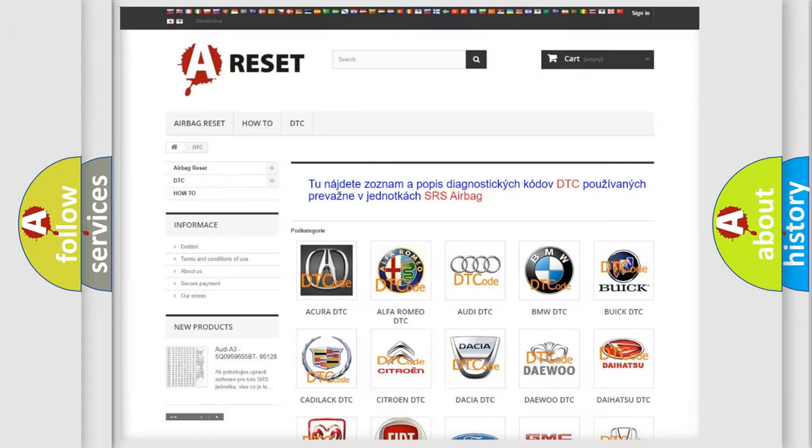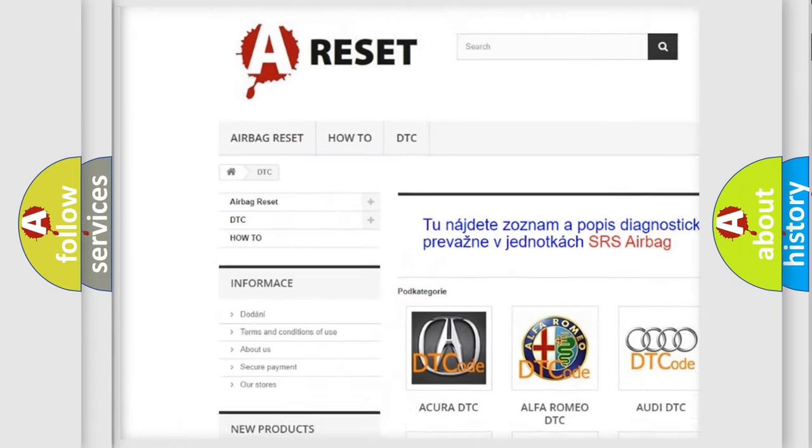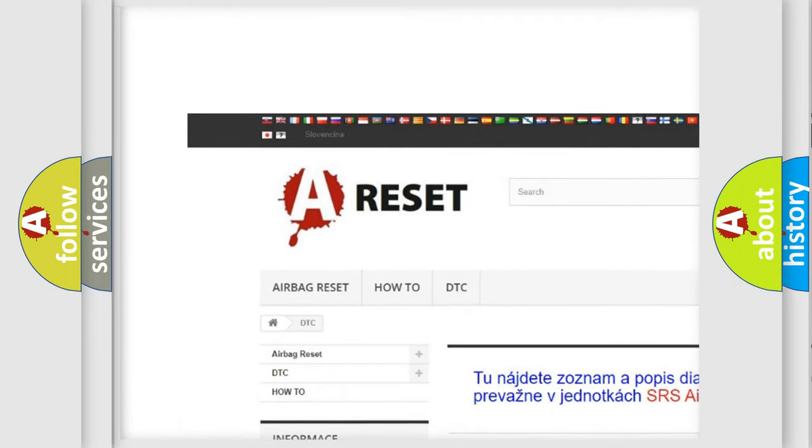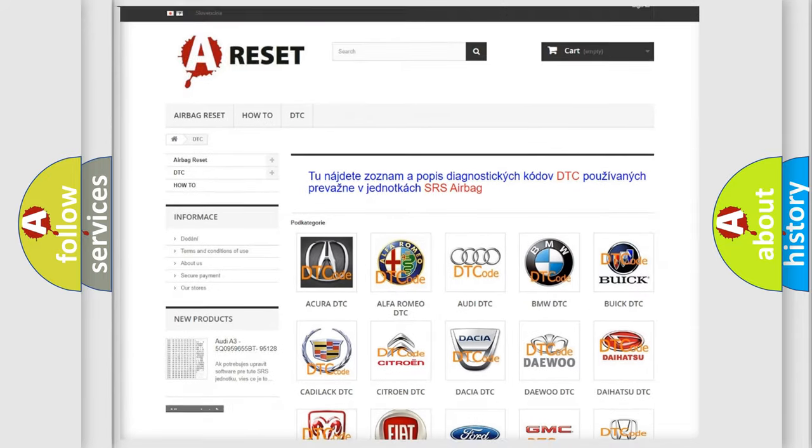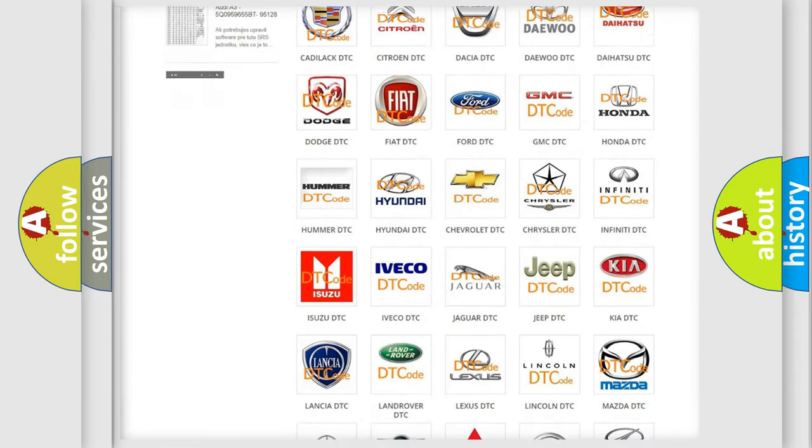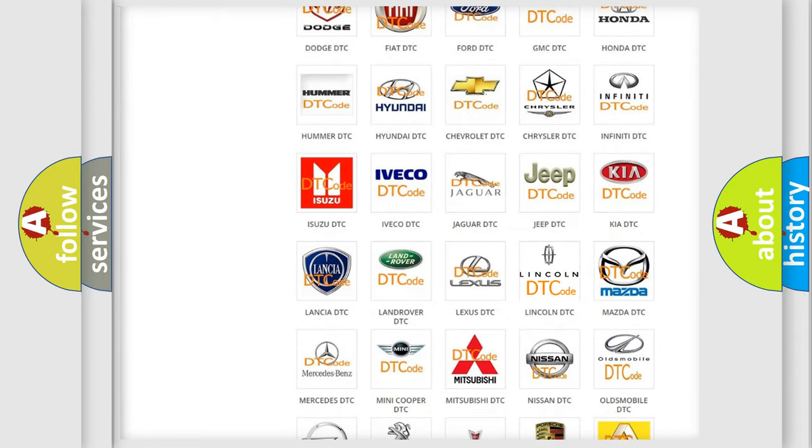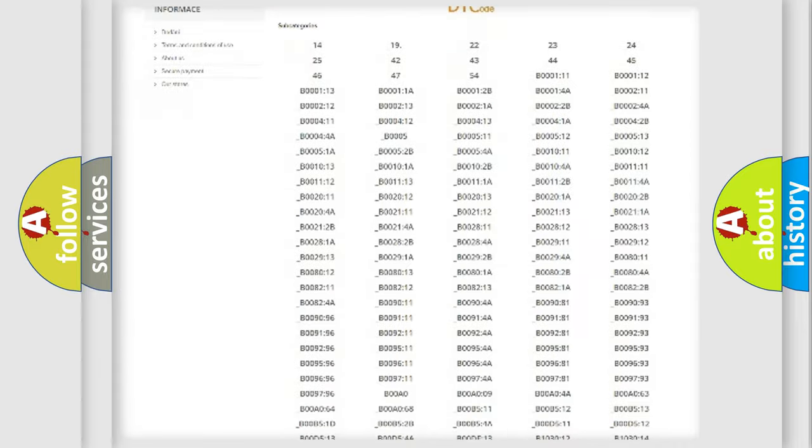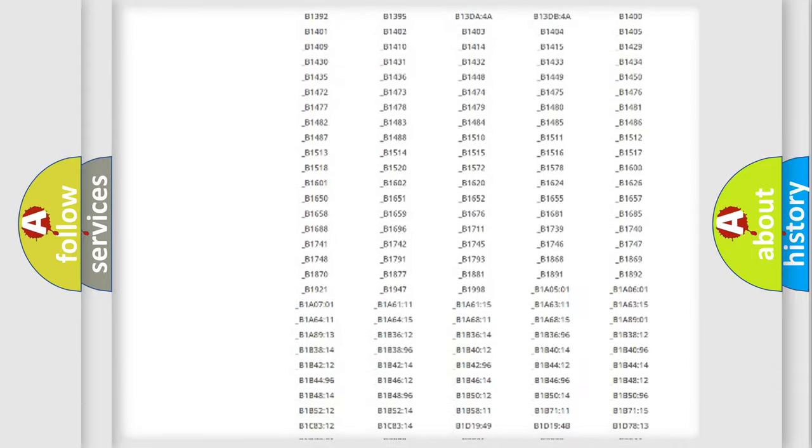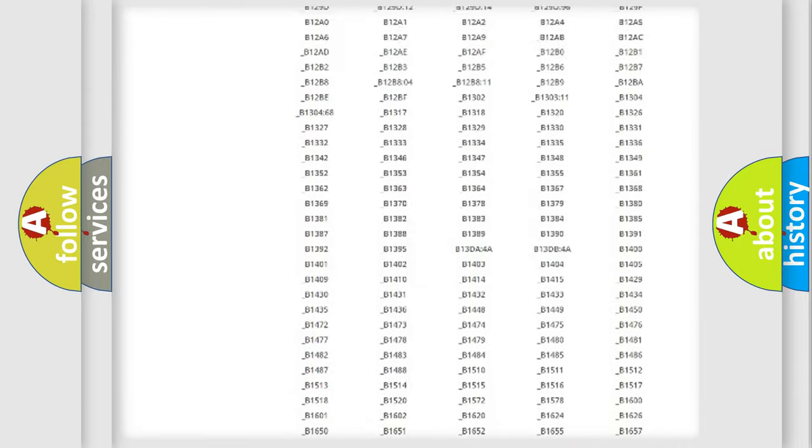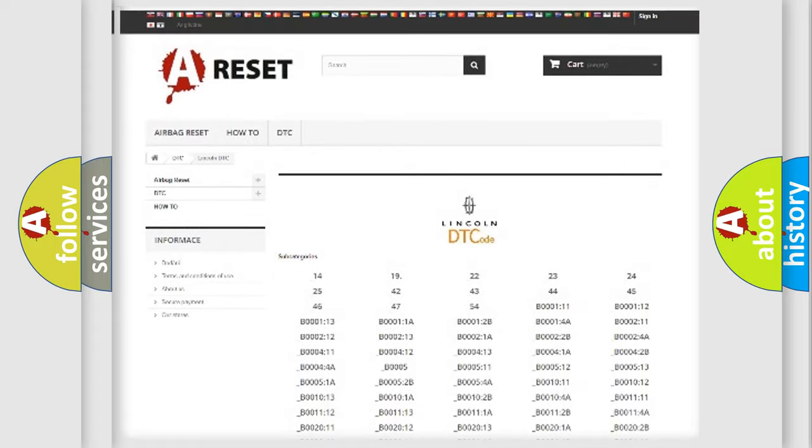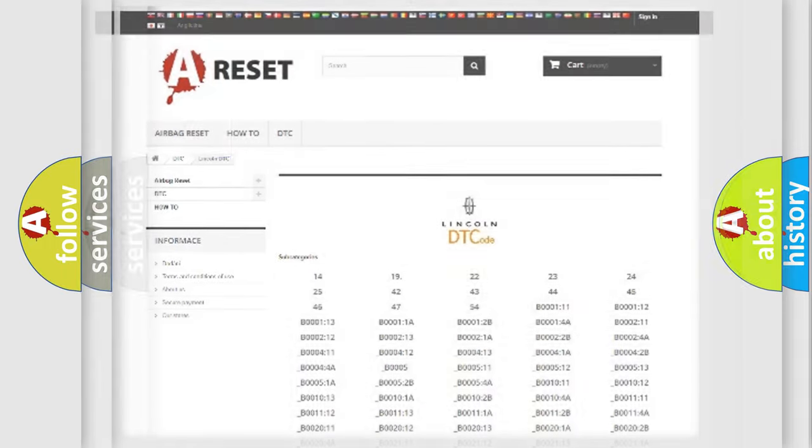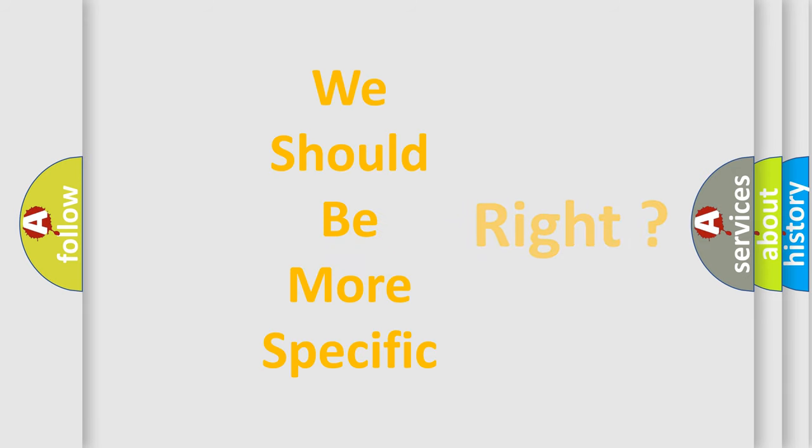Our website airbagreset.sk produces useful videos for you. You do not have to go through the OBD2 protocol anymore to know how to troubleshoot any car breakdown. You will find all the diagnostic codes that can be diagnosed in Lincoln vehicles, and many other useful things. The following demonstration will help you look into the world of software for car control units.